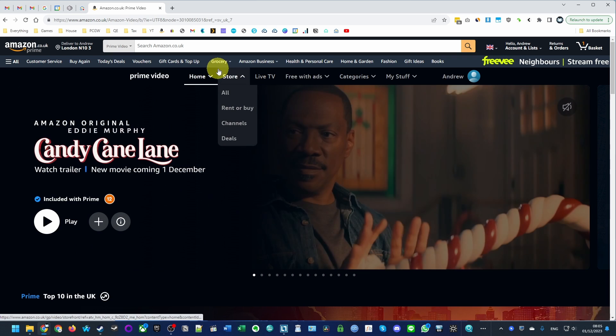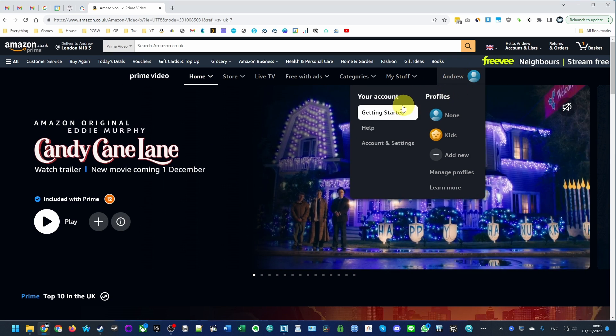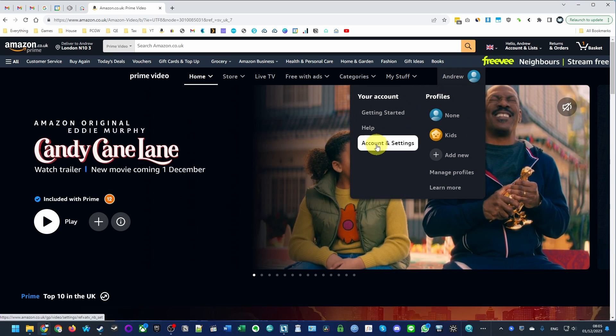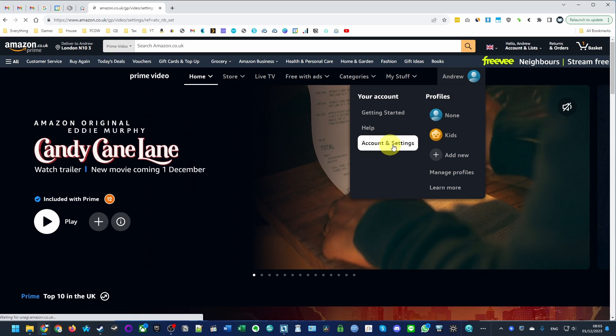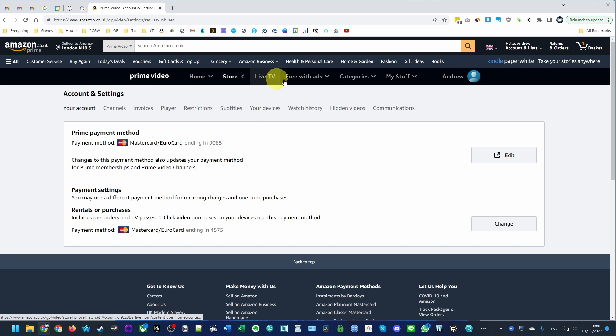Once we're in Prime Video, we're going to go to your profile and then click on Account and Settings. This is going to give us our video settings for Prime Video.